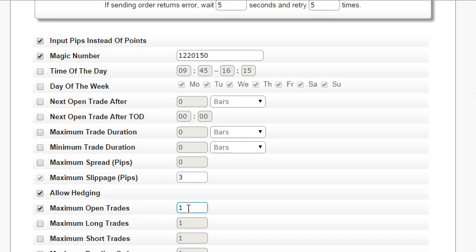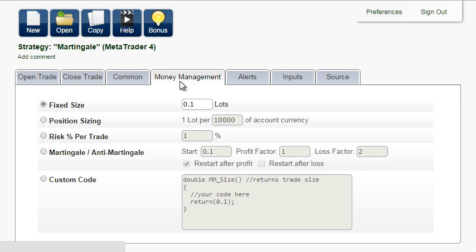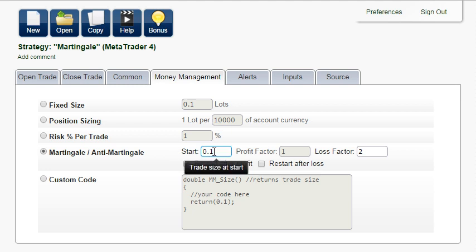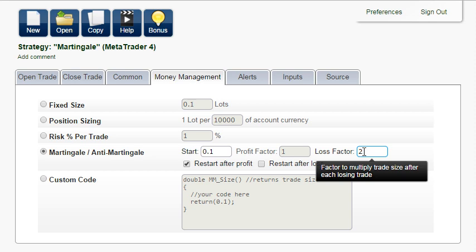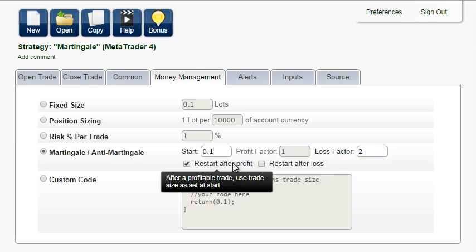Now select money management martingale or anti-martingale. It will start with 1 mini lot or 0.1 standard lots. After each losing trade, the trade size will be multiplied by 2. After a profitable trade, the trade size will be set back to 1 mini lot.